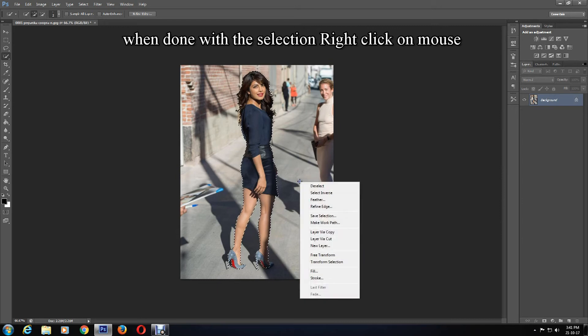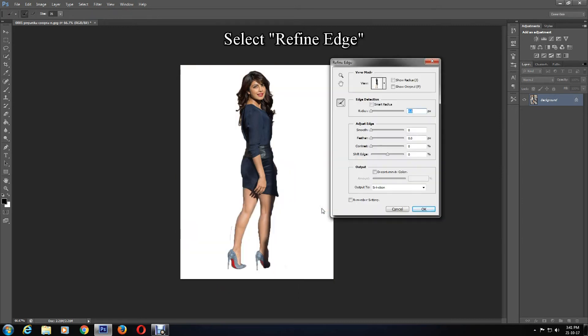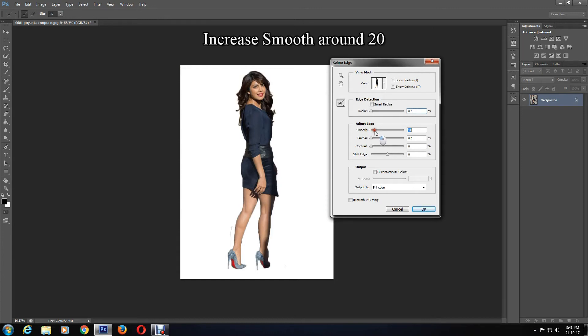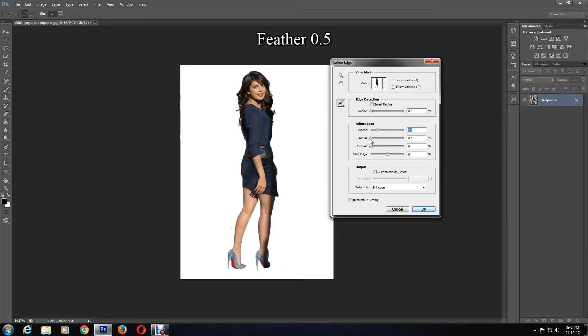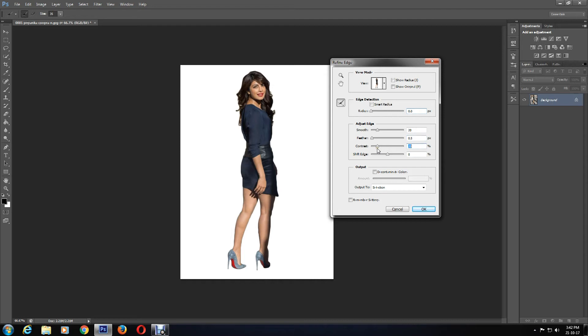When you are done with the selection, you'll need to make it neat and perfect. So right-click on mouse and select Refine Edge. Increase the Smoothness around 20, Feather around 0.5, Contrast around 20, or it can be based on your image quality and resolution. You can experiment with this, and when you find the perfect balance, click on the OK button.